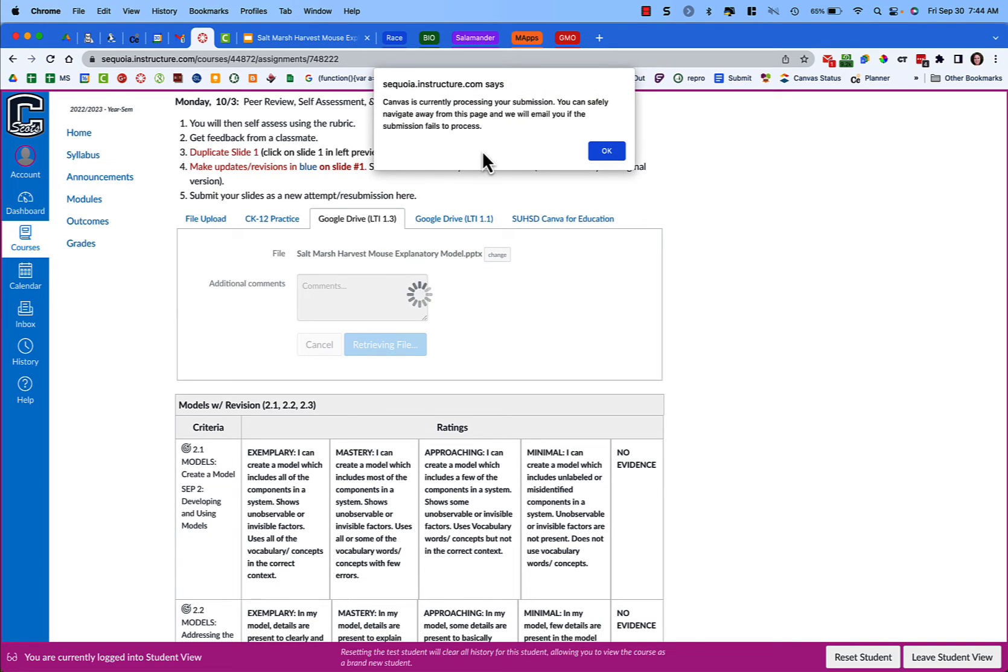Now it says it's currently processing your submission but you can safely navigate away from this page and they will email you if the submission fails.